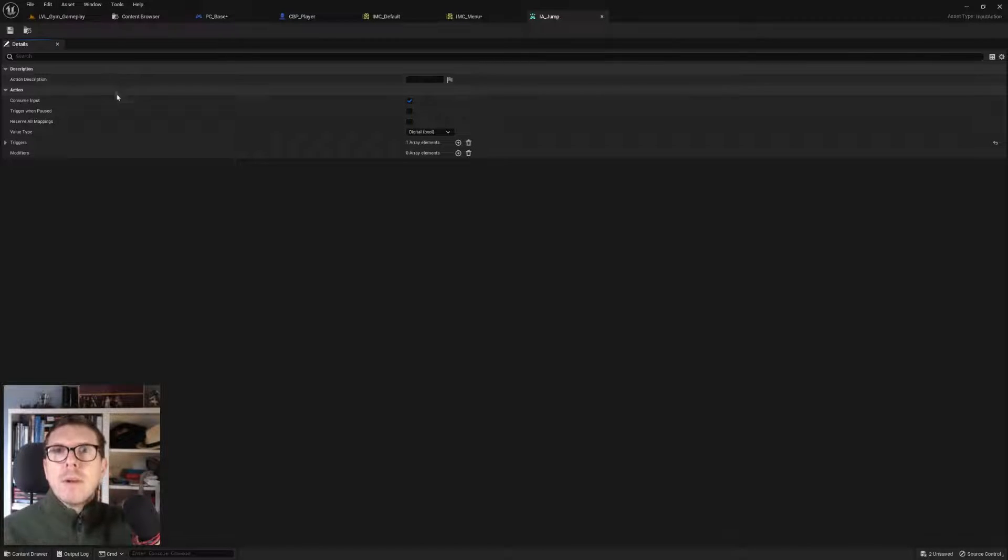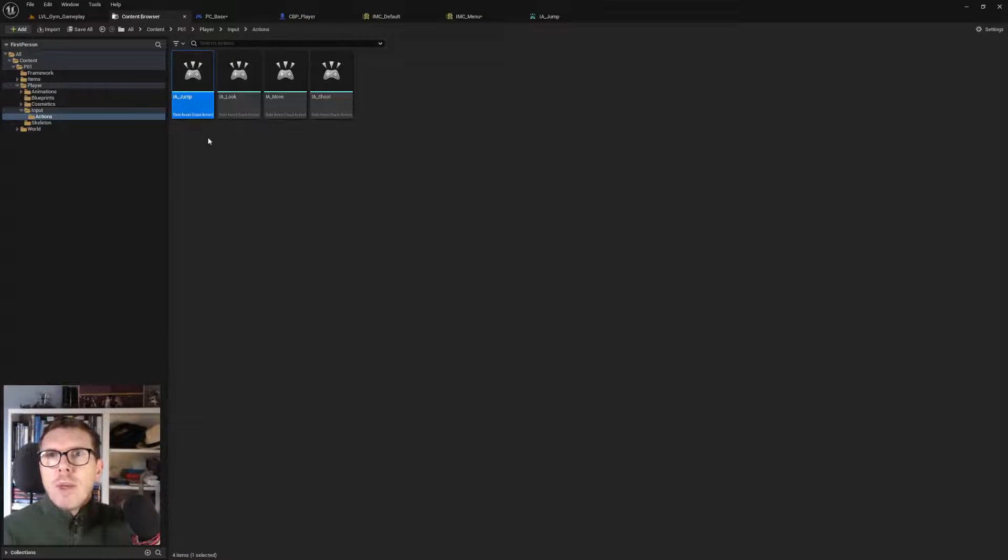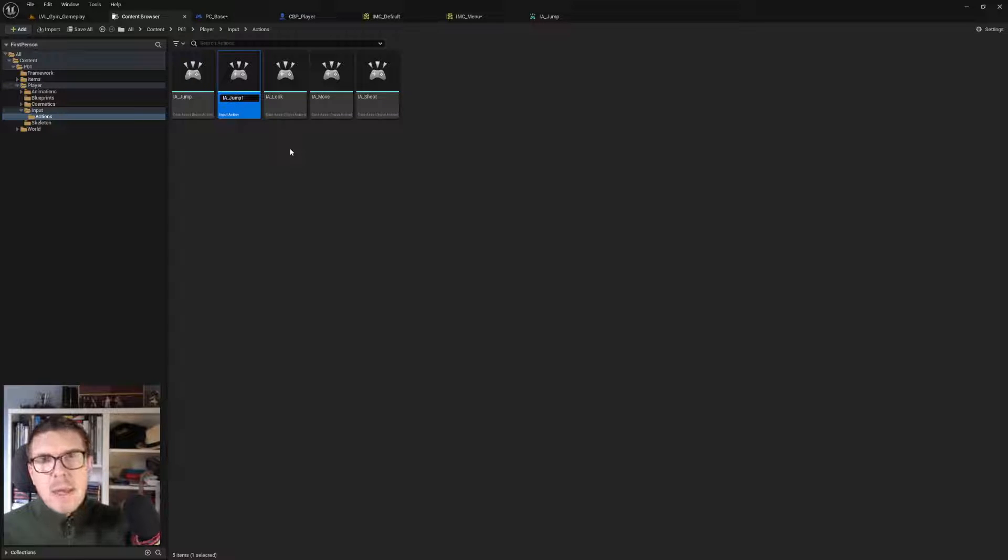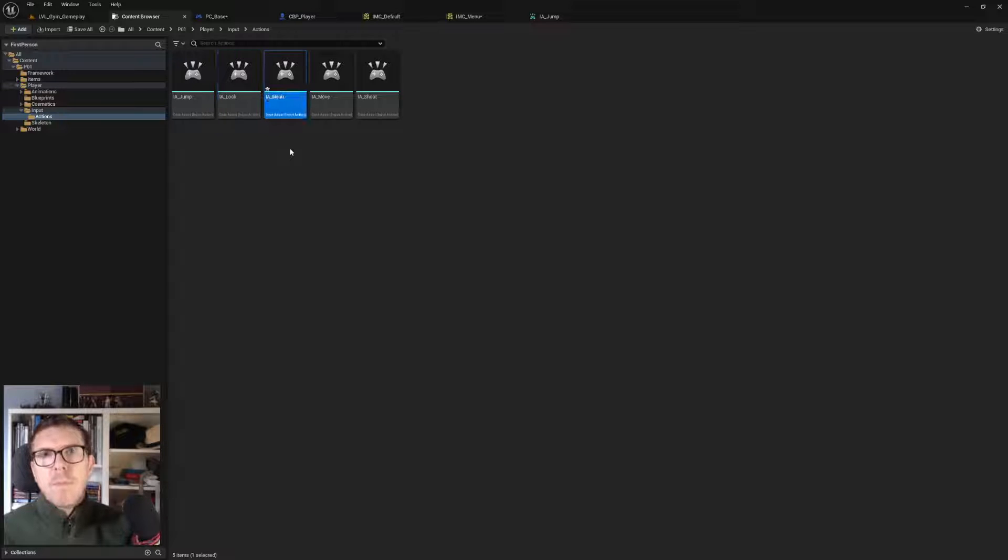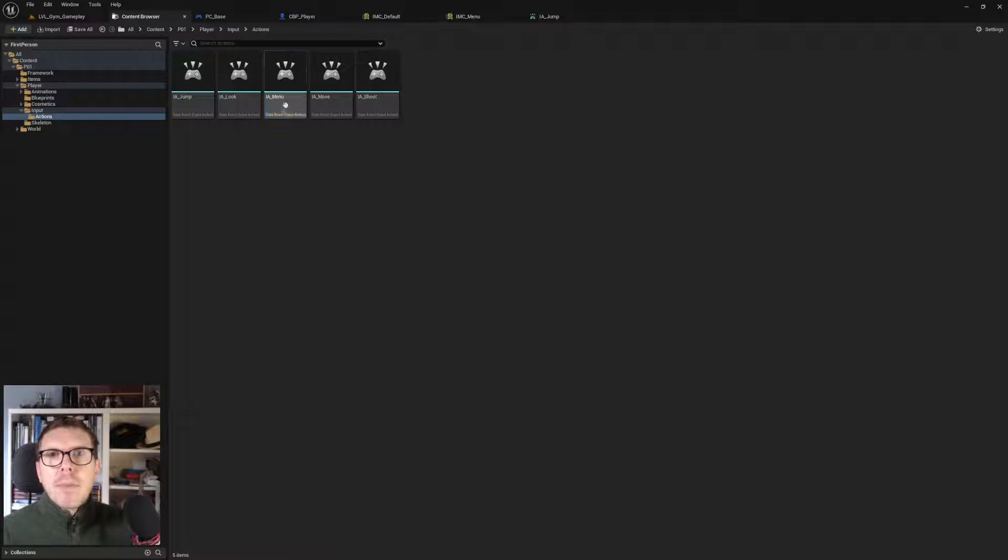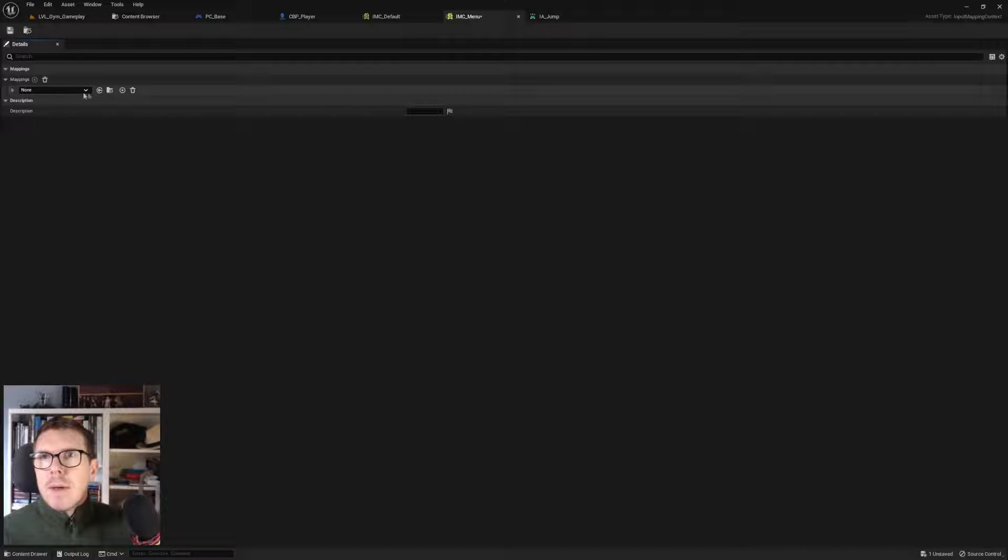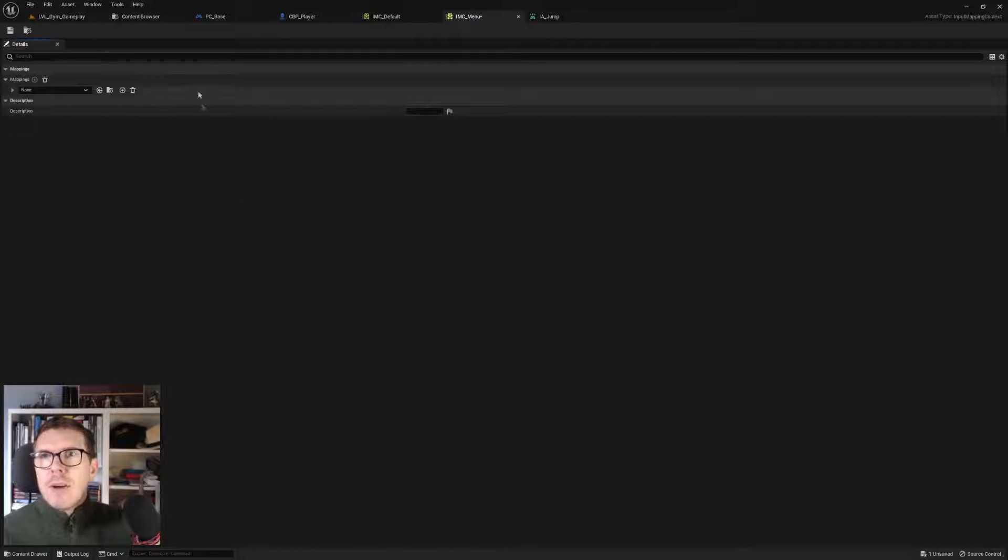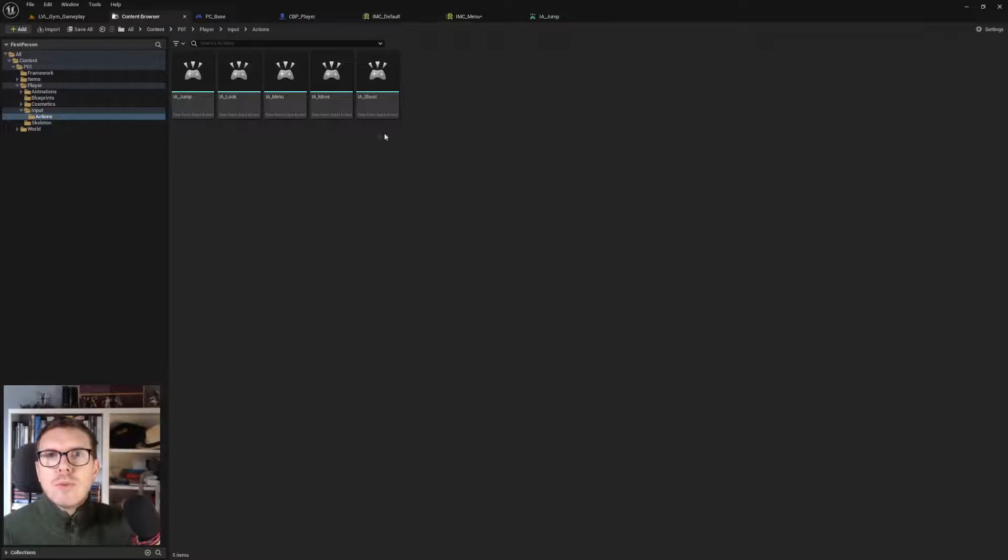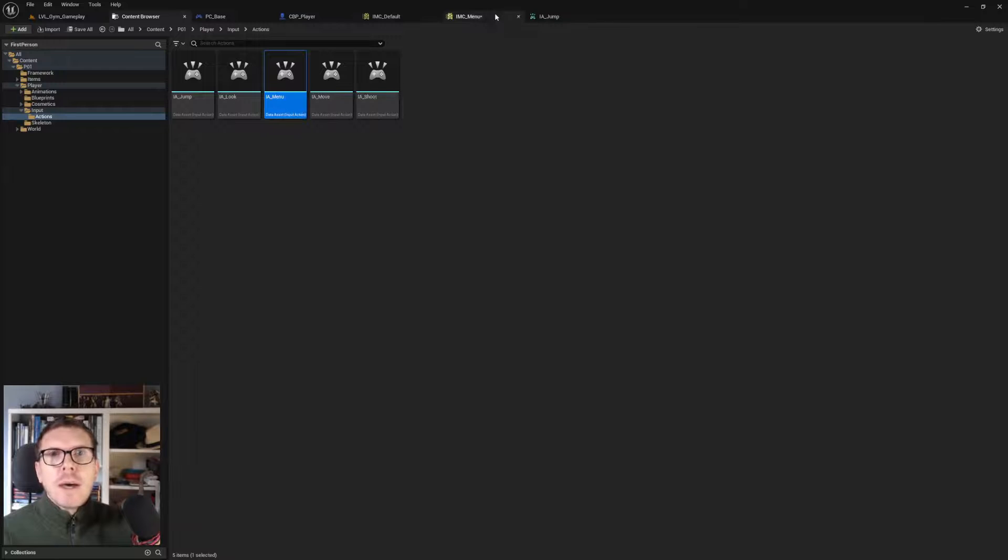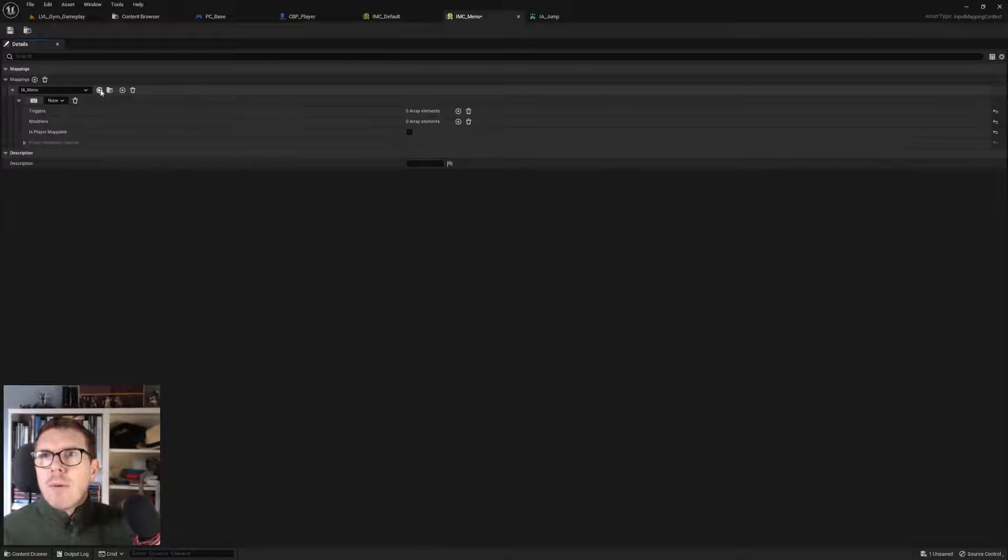We press a button and the menu will open. For convenience and speed, we'll mark this one and hit Ctrl+D to duplicate, making it input action menu and saving all. Going into our menu, we add a mapping. We choose it and hit the arrow here.